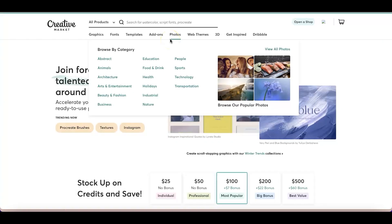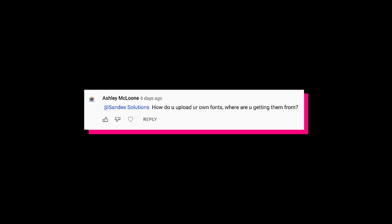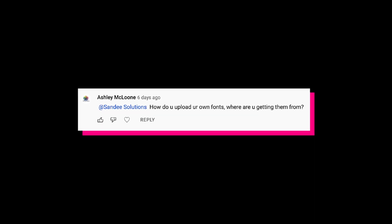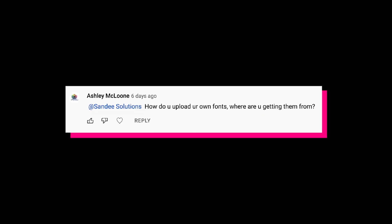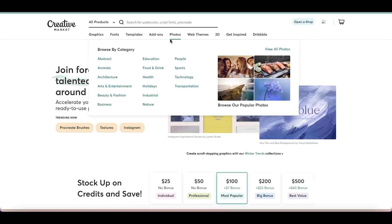Last week I received a comment on one of my YouTube videos from Ashley asking how do you upload your own fonts and where are you getting them from. So today I'm going to walk you through the exact process that I do, where I find them, and how I bring them to Canva so I can use them for future use.